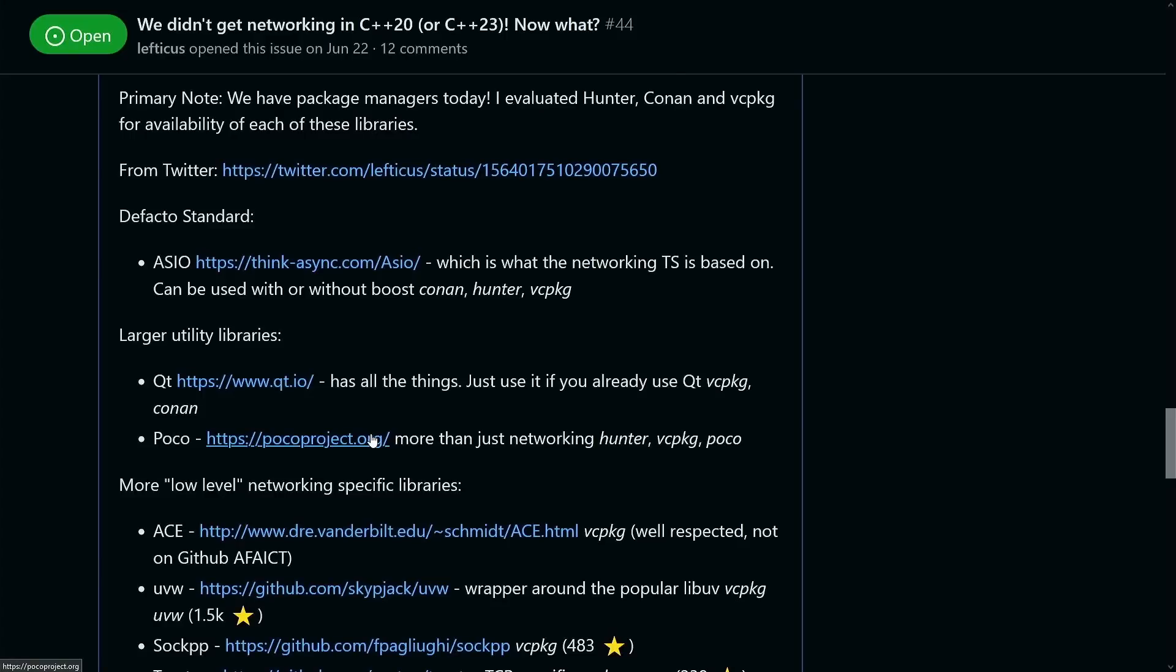As I've said before, I'm letting you drive where this channel goes, and one of your most requested episodes was this episode on what to do about networking and C++.